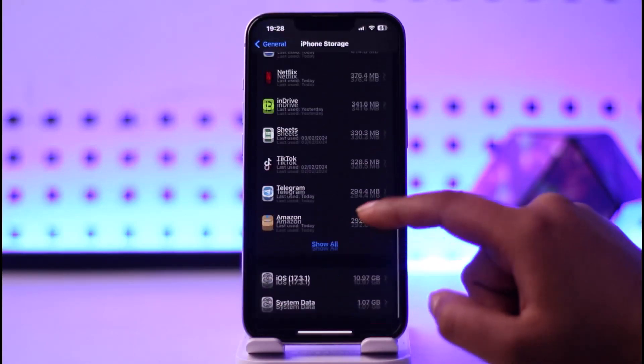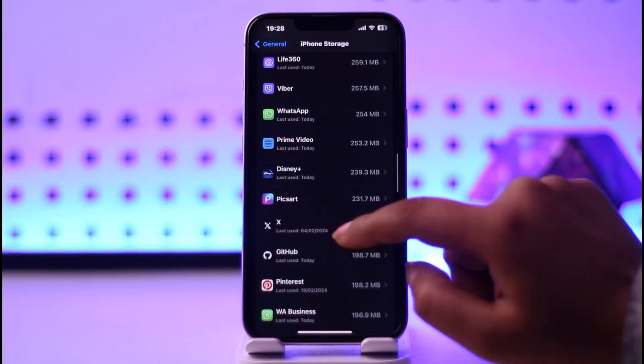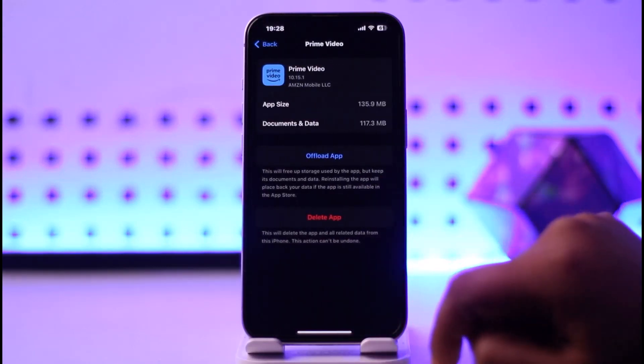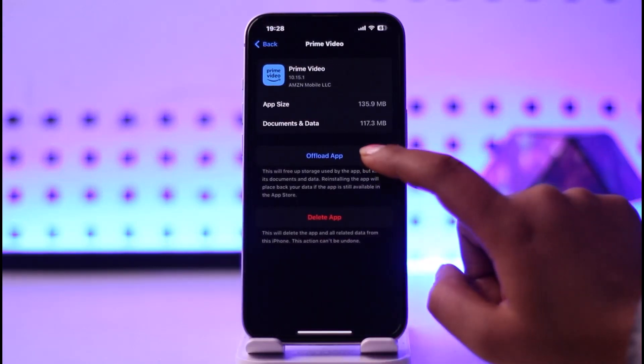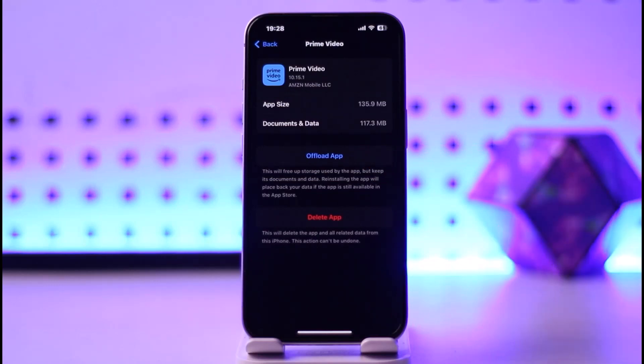Tap on show all and there we go, our Prime Video is right over here. Simply go ahead, tap on this option of offload app and there you will be able to offload your app and reinstall it. That way all of the unnecessary data and storage it was holding will simply clear out.